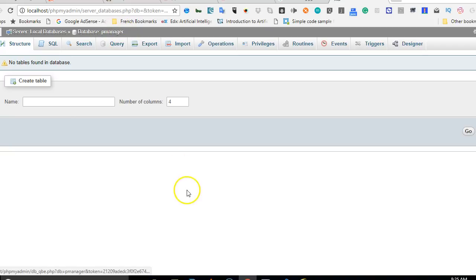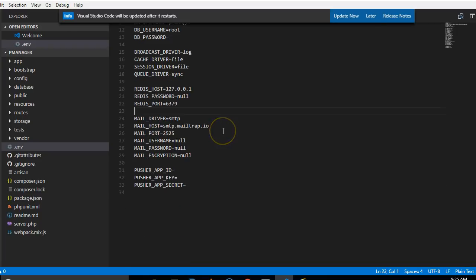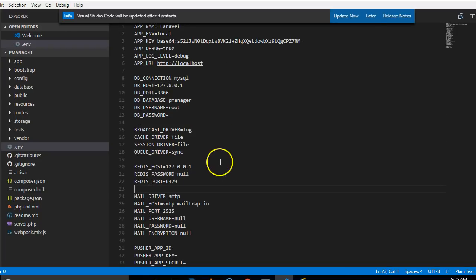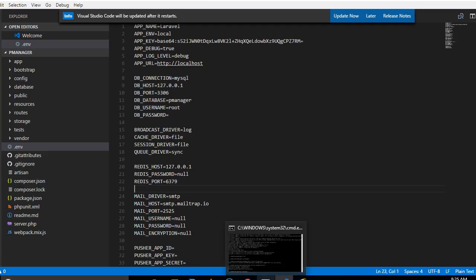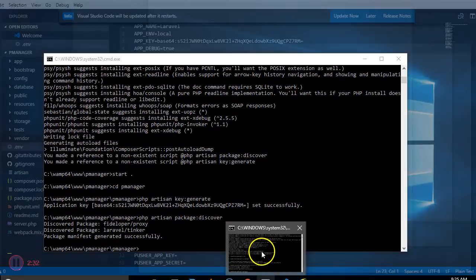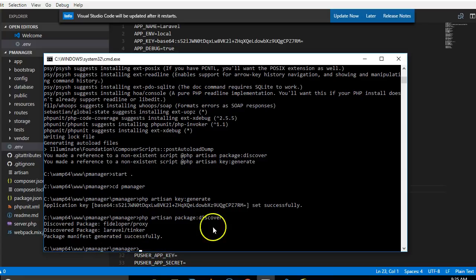But for now, creating the database is just enough for us. Now what we're going to do is try and run our Laravel app, because we've done all the settings. We are good to go in running our Laravel app. So I'll come to the command line. Make sure that you're inside this folder.